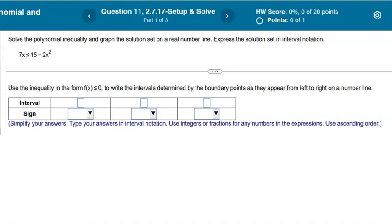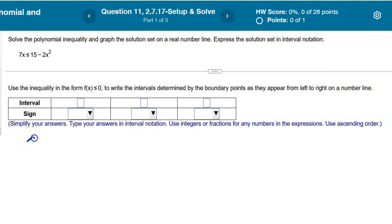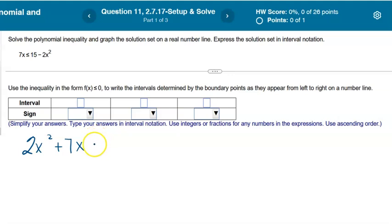Since the x squared term is negative, I want to move that to the left side. I'm going to add 2x squared to both sides and subtract 15 from both sides. That gives me 2x squared plus 7x minus 15 is less than or equal to 0.